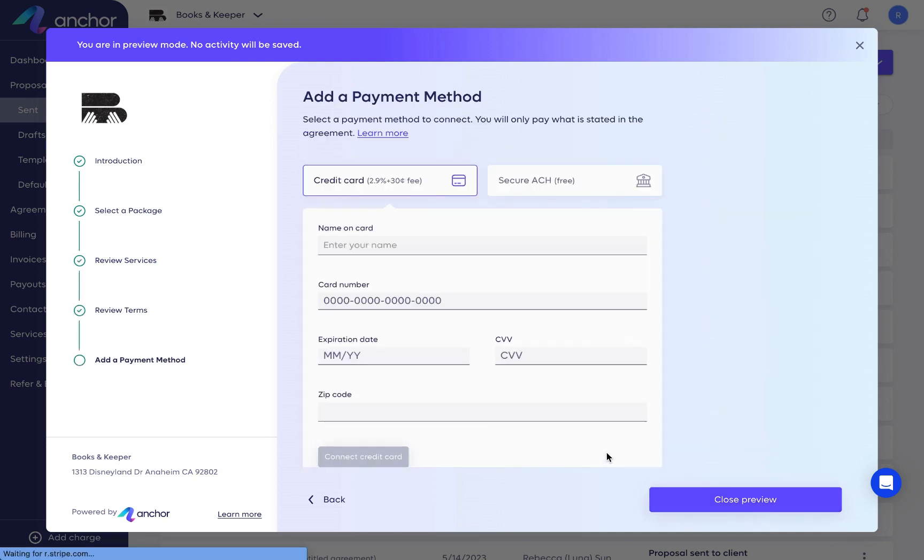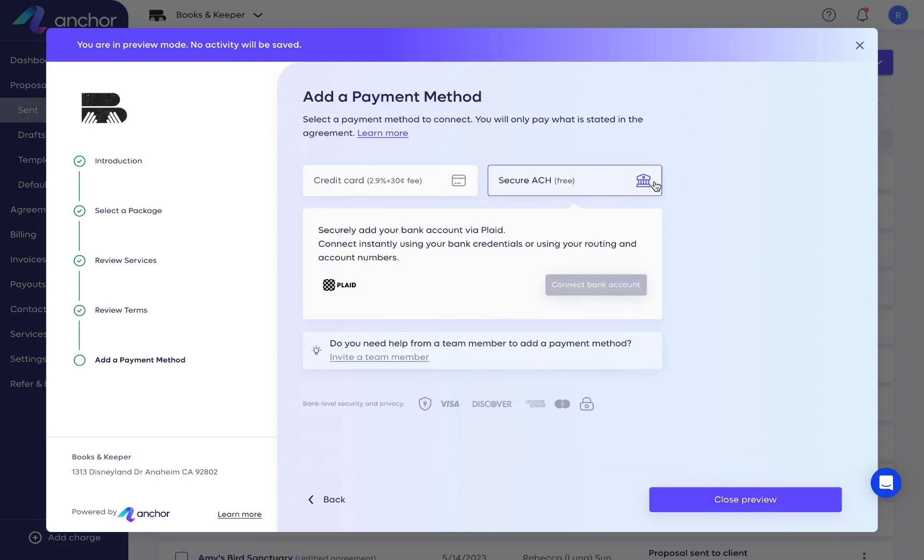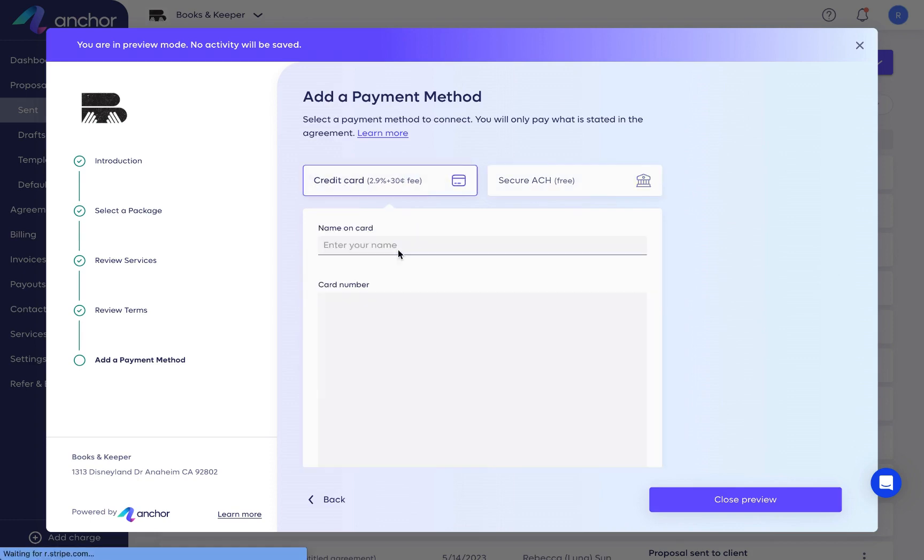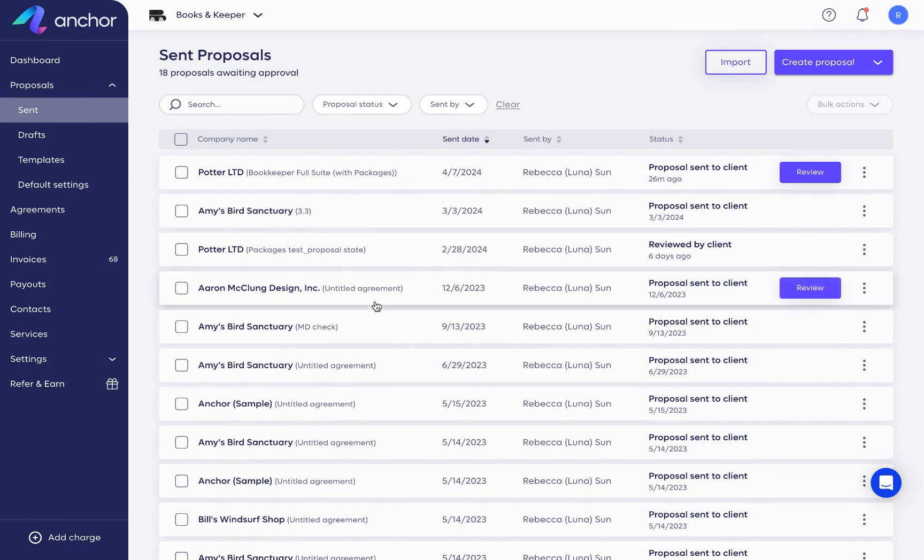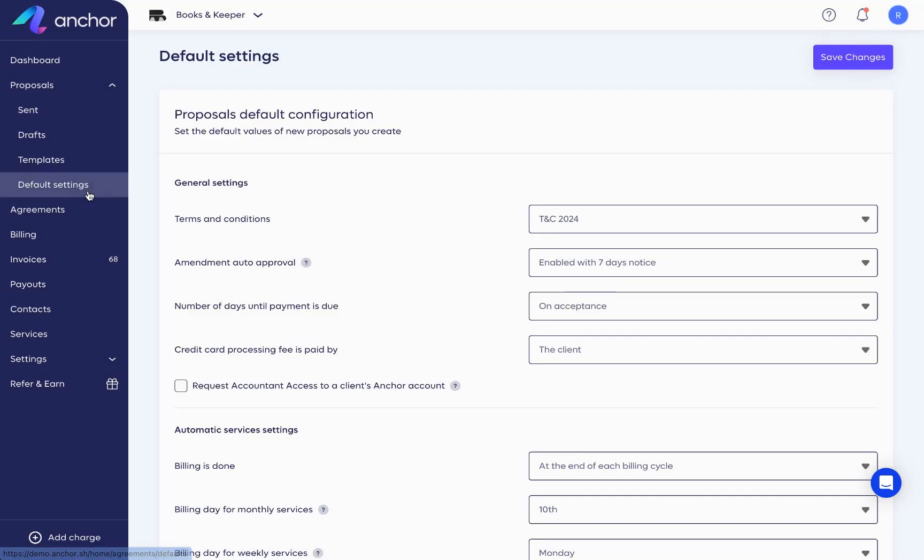Your clients can choose between free ACH or credit card with the fees paid by the client by default. Note, the payment and agreement setting defaults can be saved in the business details.